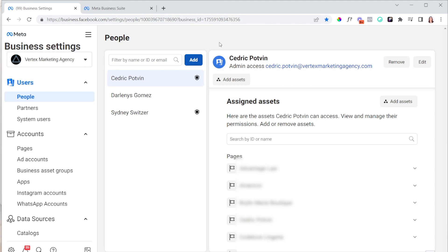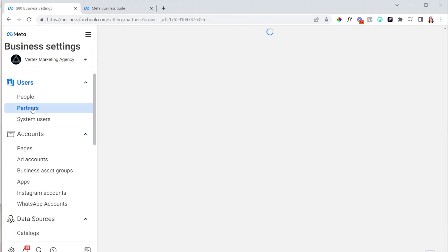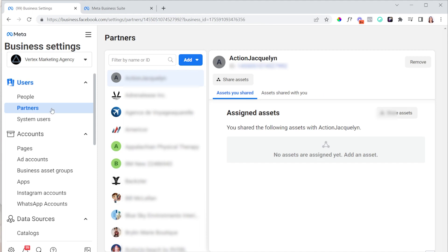They can press the big blue button under People to add you. If they're not familiar with Facebook at all, that's the best approach. But if they're somewhat familiar, I'd recommend they add you in as a partner. You'll have a little less access as a partner, but you typically have access to whatever you need, and I think that's the best way to go about it.